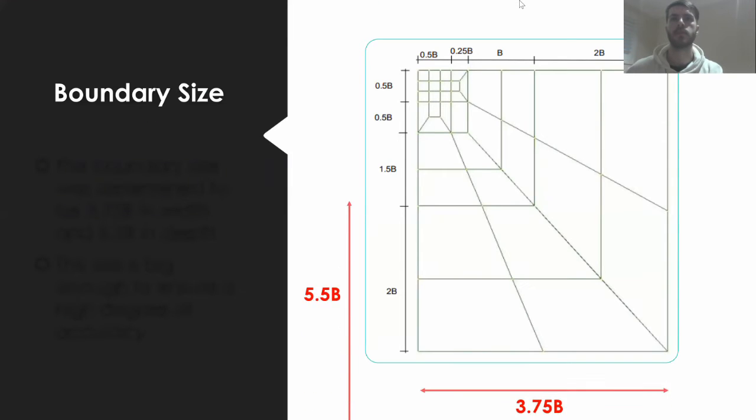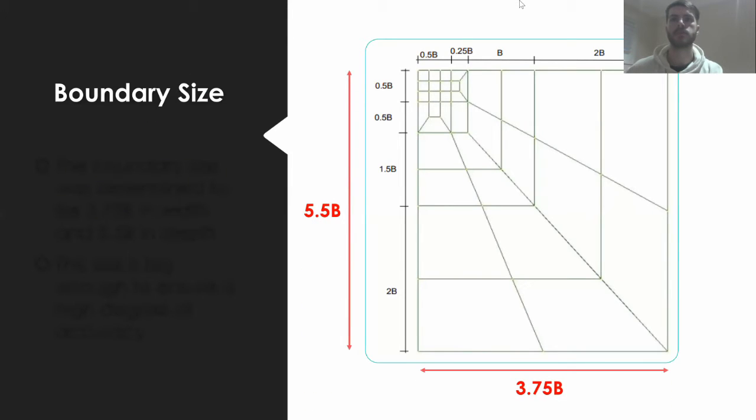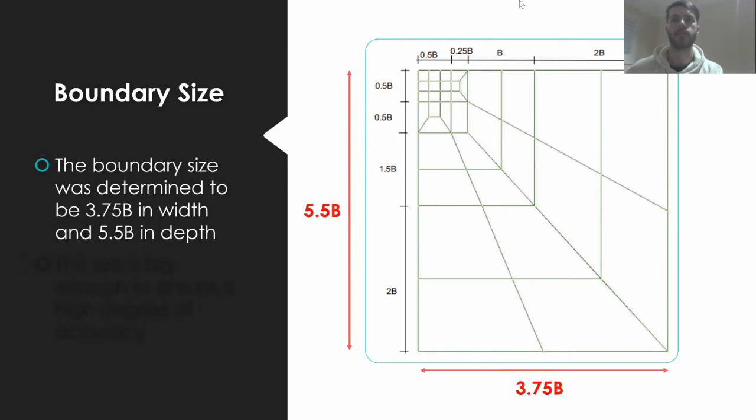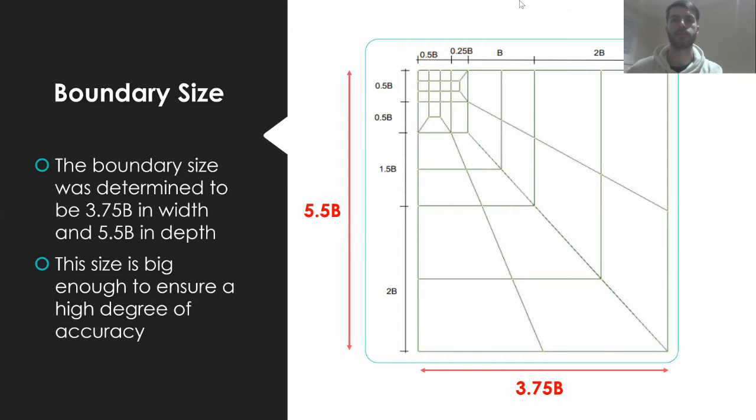Firstly, the boundary size was determined to be 3.75b in width and 5.5b in depth. This was taken from the lecture contents of CIVIL 491. This size is chosen to ensure that the boundary is large enough to adequately model the soil behaviour.